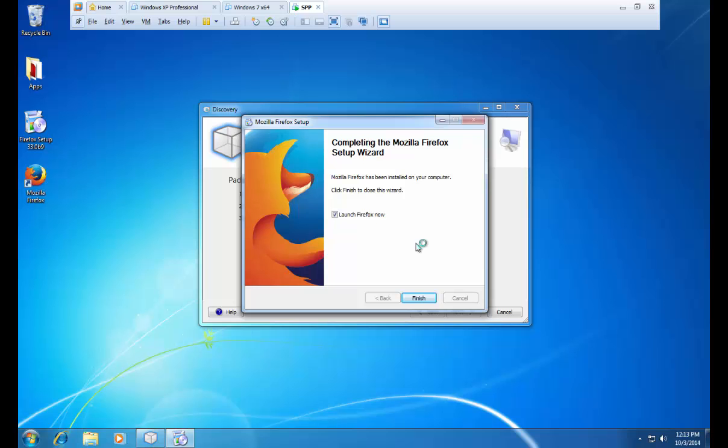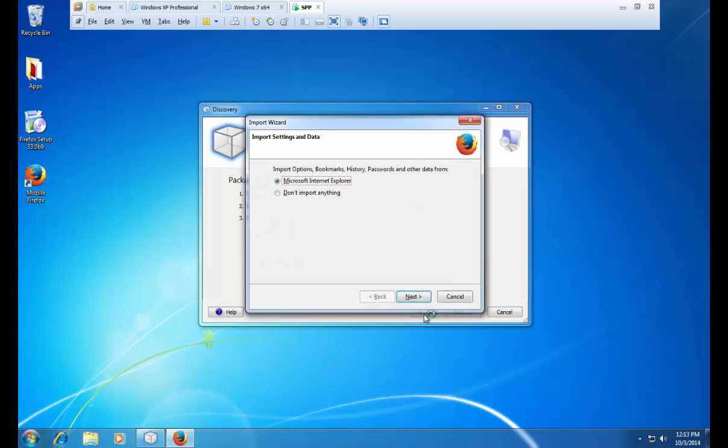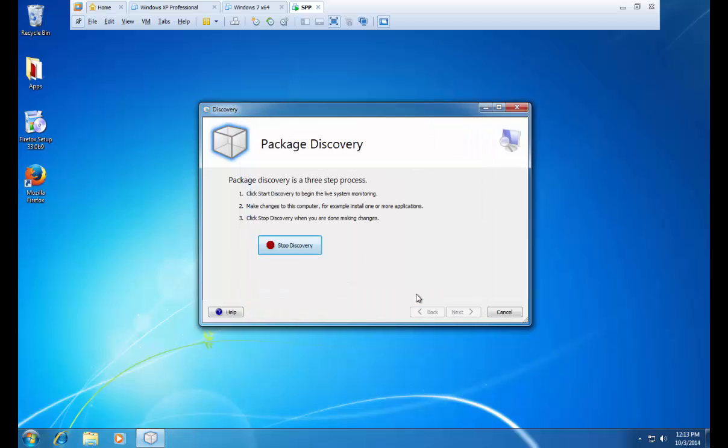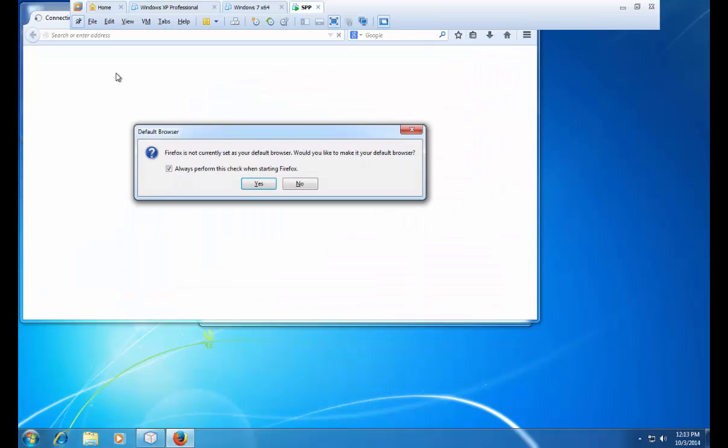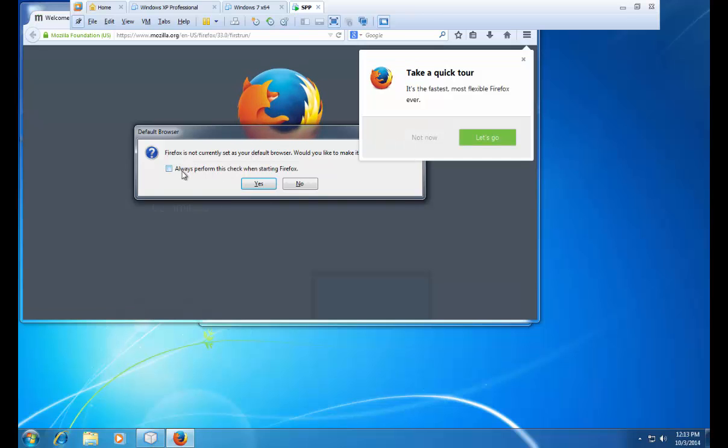I am not going to use Firefox as my default web browser. And I am going to click install. Once installed, it is always a good idea to launch the application. This way you can accept the end user license agreement. Go through any import settings and data wizards. I am not going to import anything. And then set the edits and preferences that you prefer. And again, I am not going to select this as my default browser.